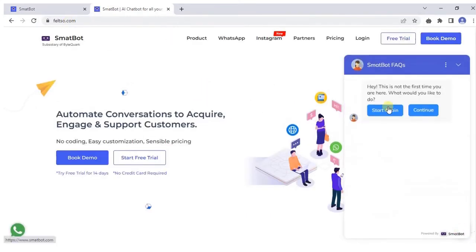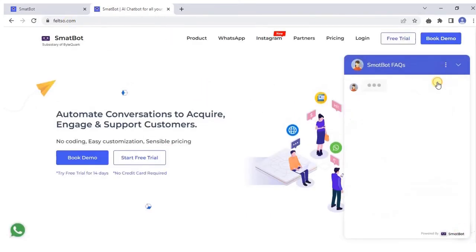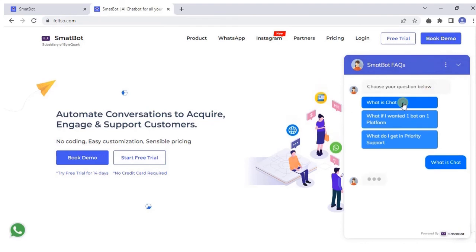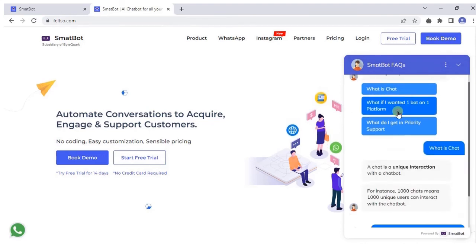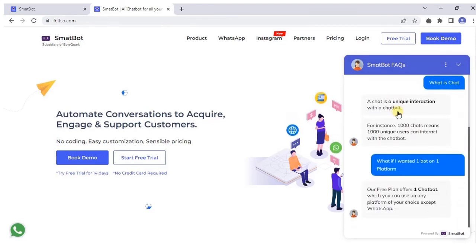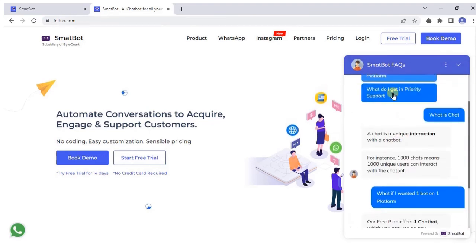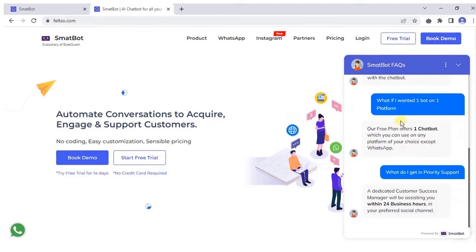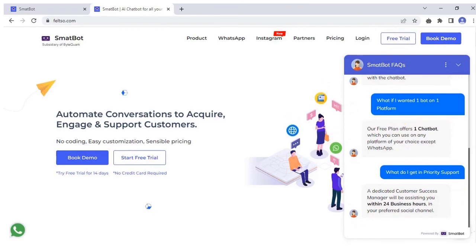In FAQs, all the options remain present on screen even after an option is chosen. Great, you have set up FAQs successfully. Thank you.